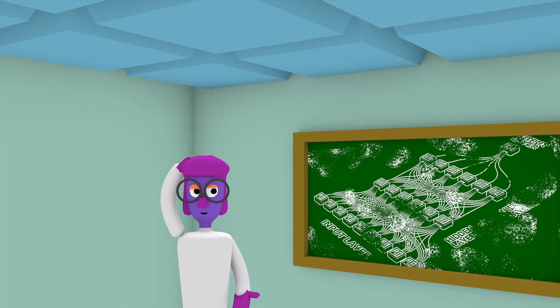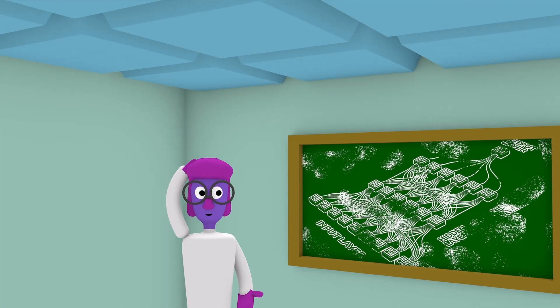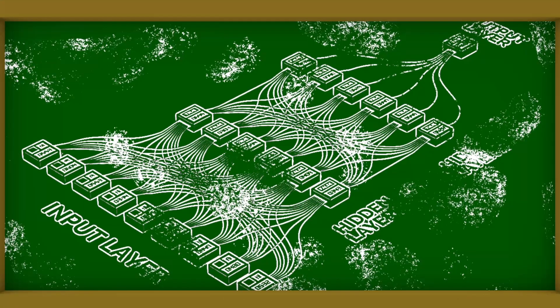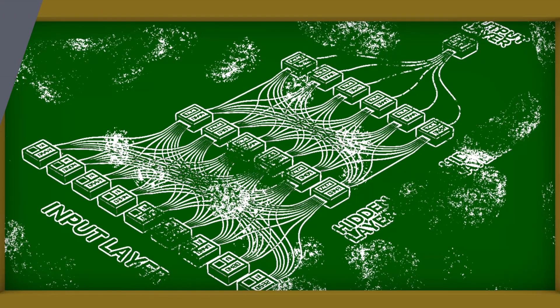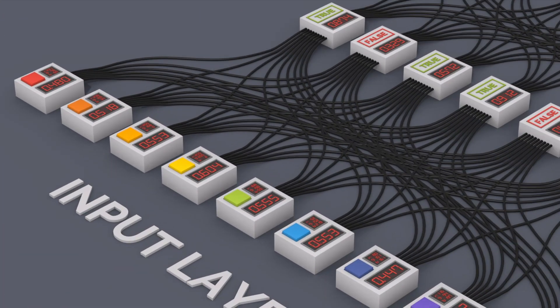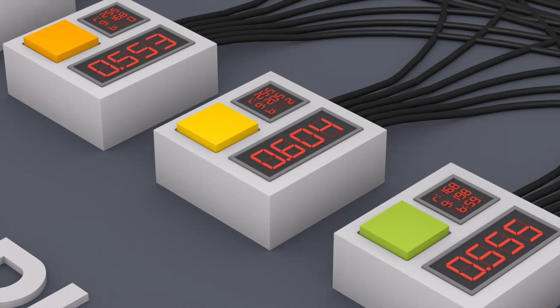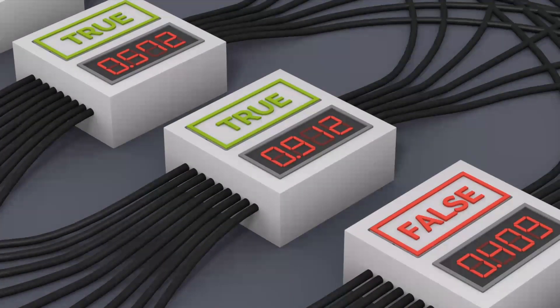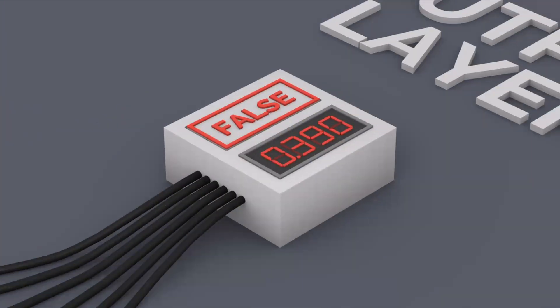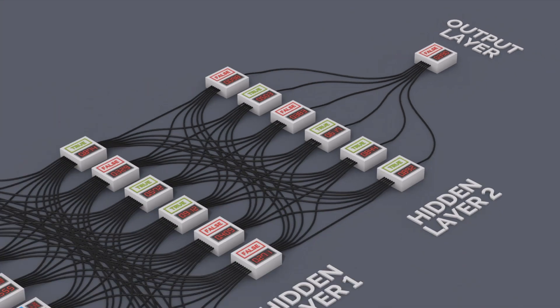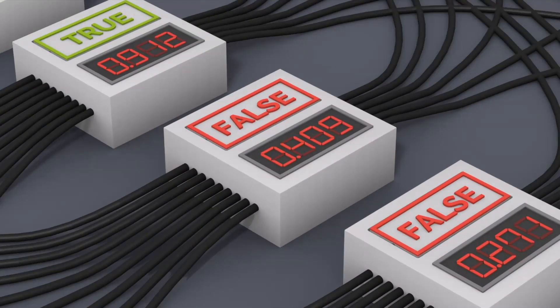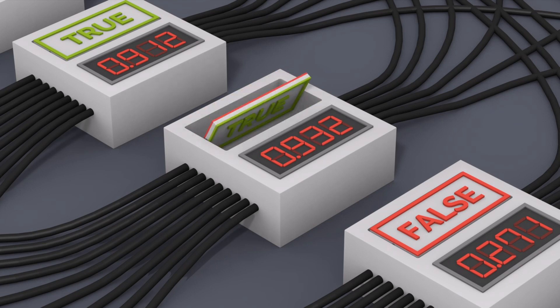To approach the facial recognition problem, scientists often use artificial neural networks. This machine learning method is based on webs of simple computational units that work together to solve complex problems. Each unit has a simple task, outputting true or false based on several inputs.